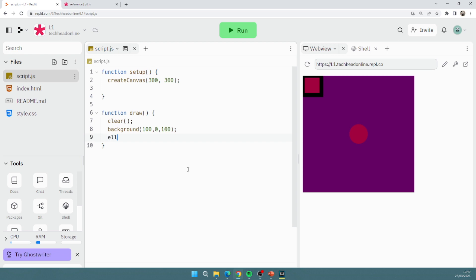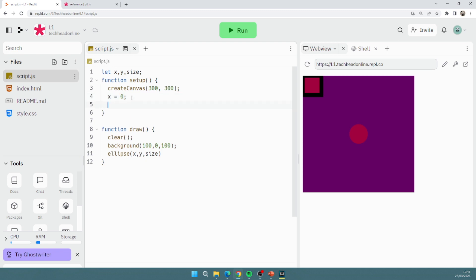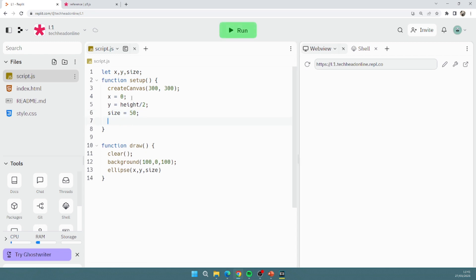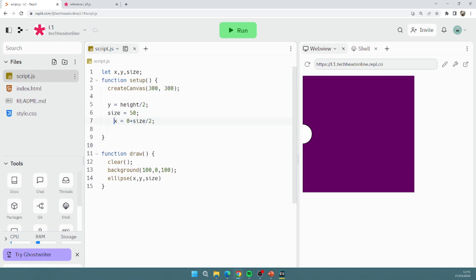So I'm going to make a ball using ellipse, and then instead of setting some x and y's with a number, I'm going to put in x and y and then size. Now at the very top of my program I'm going to create some variables. I'm going to do let x, y, size, and then I'm going to do x equals 0, y equals height divided by 2, and let's say size equals 50.